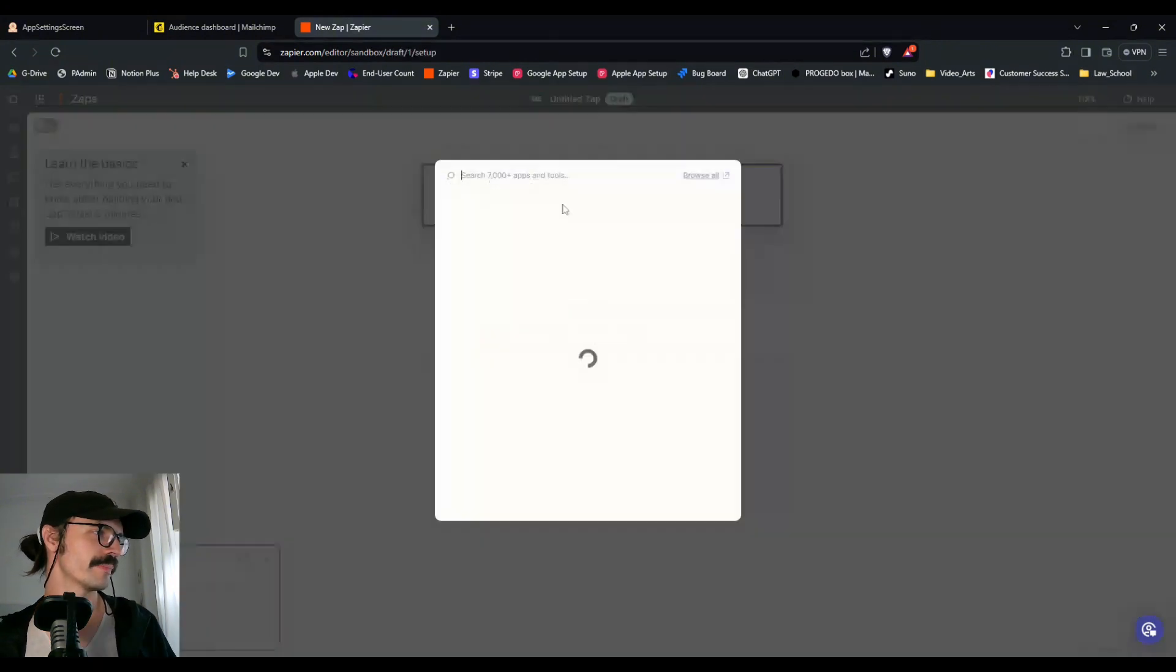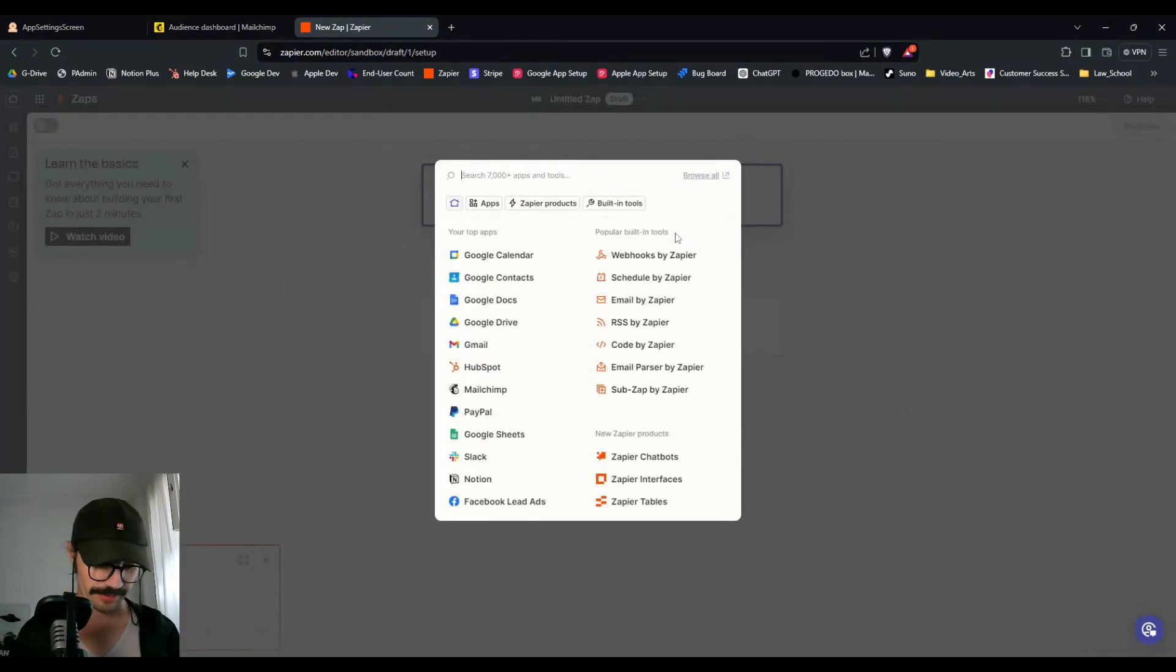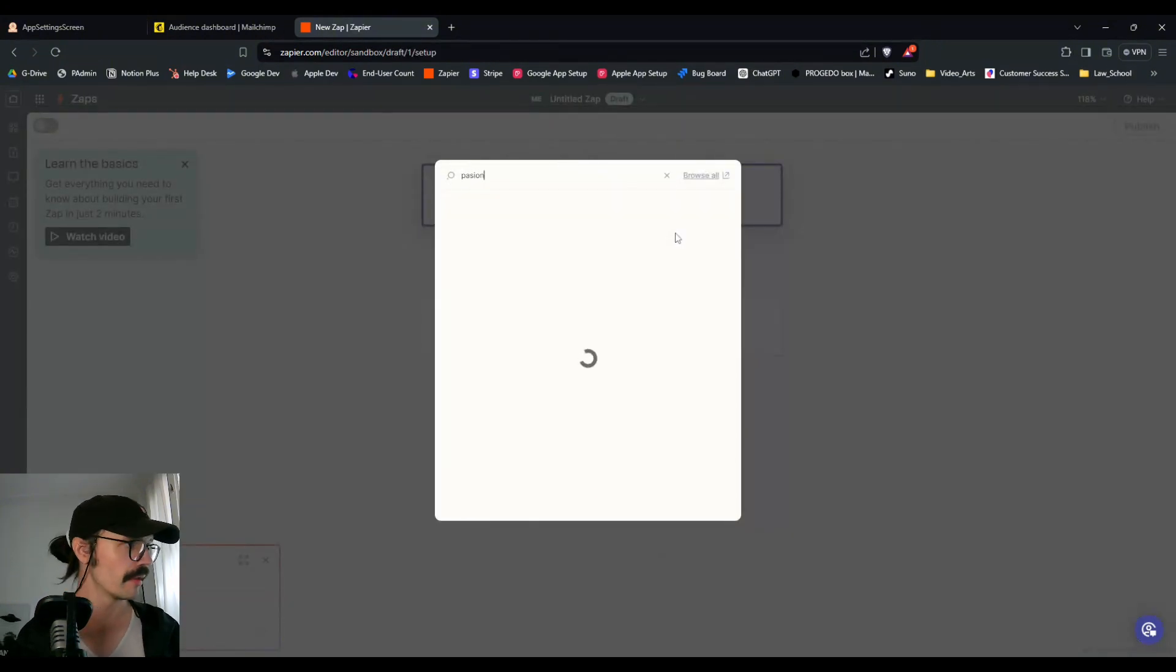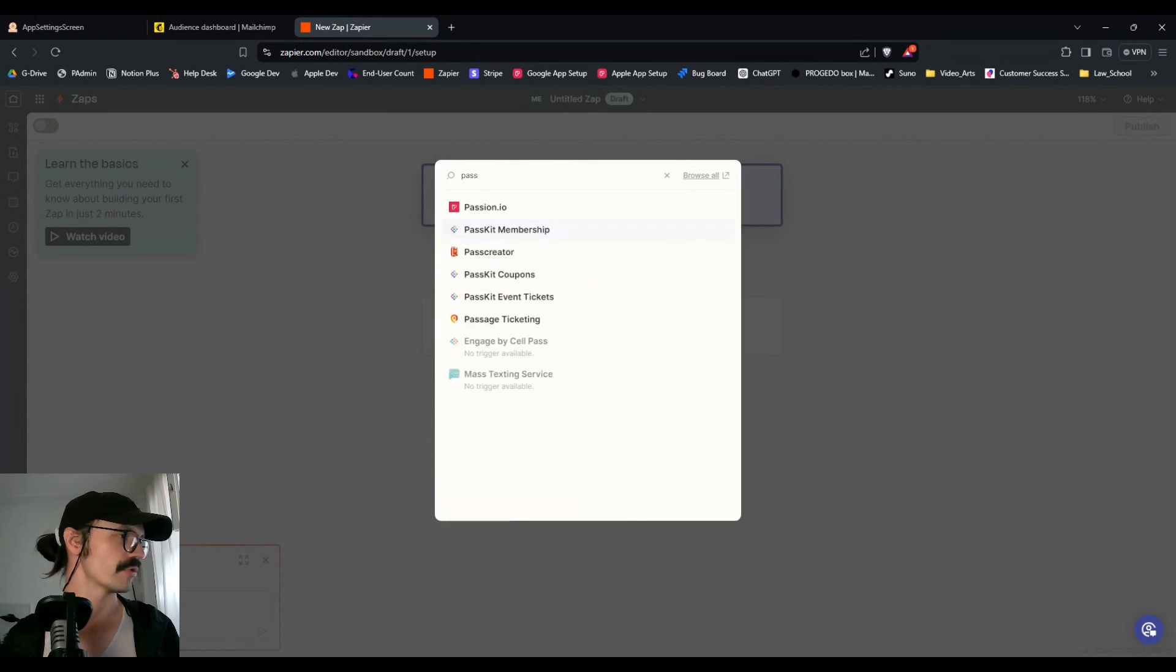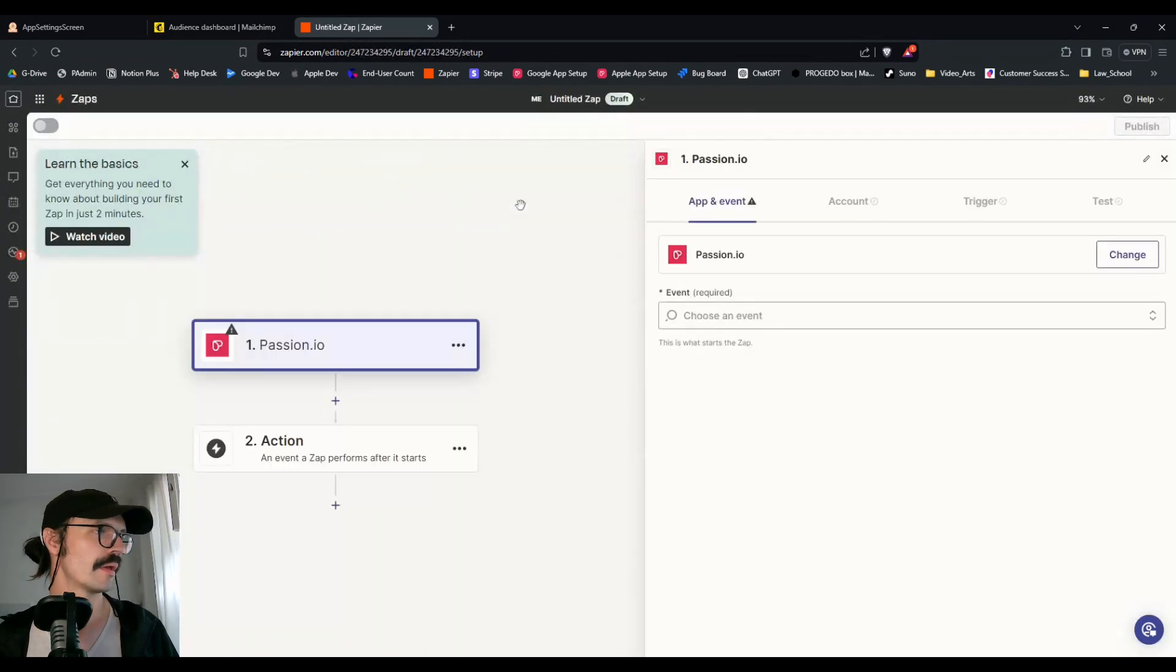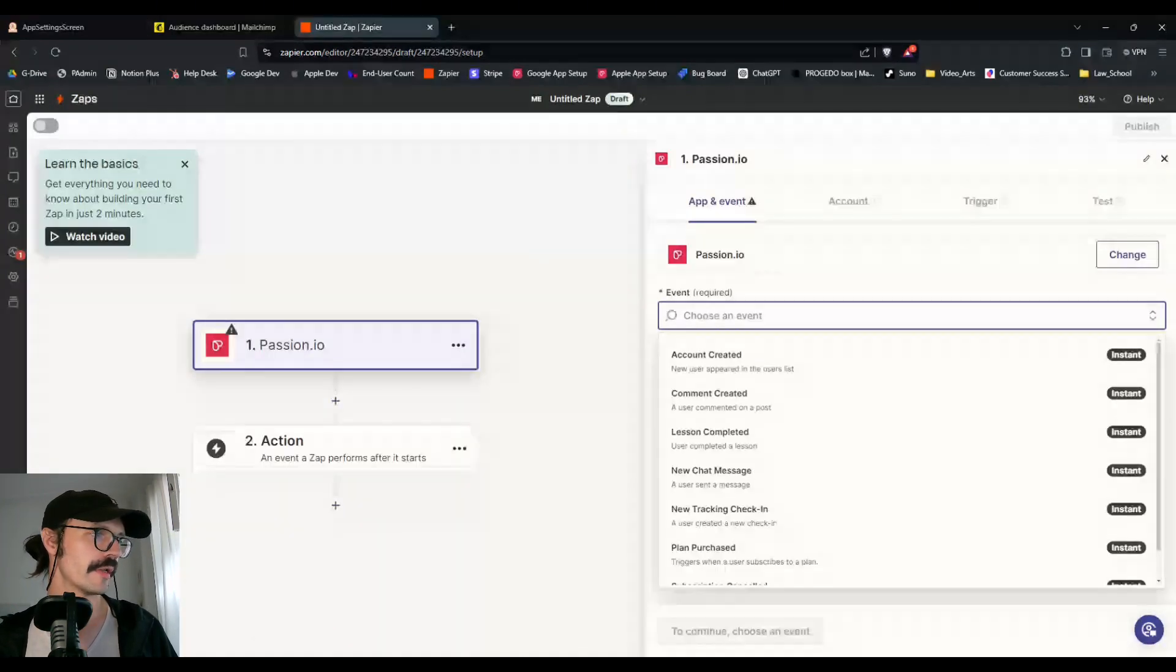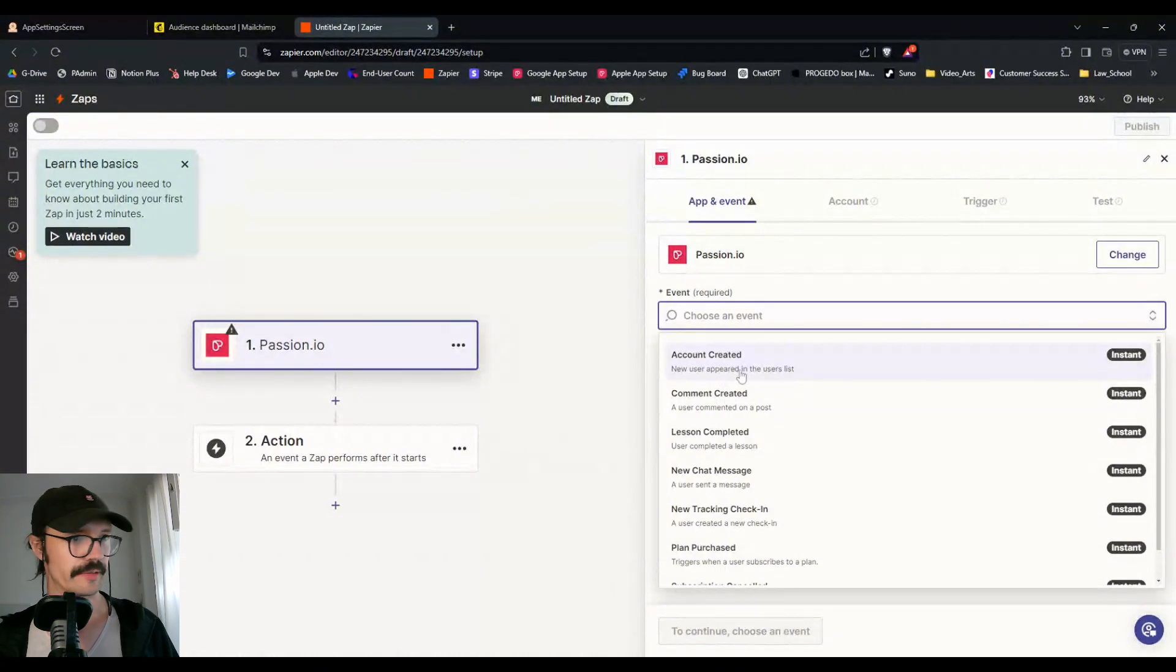So if we click on trigger, we can add the Passion trigger here, and we're going to choose an event. And in this case, it's account created.